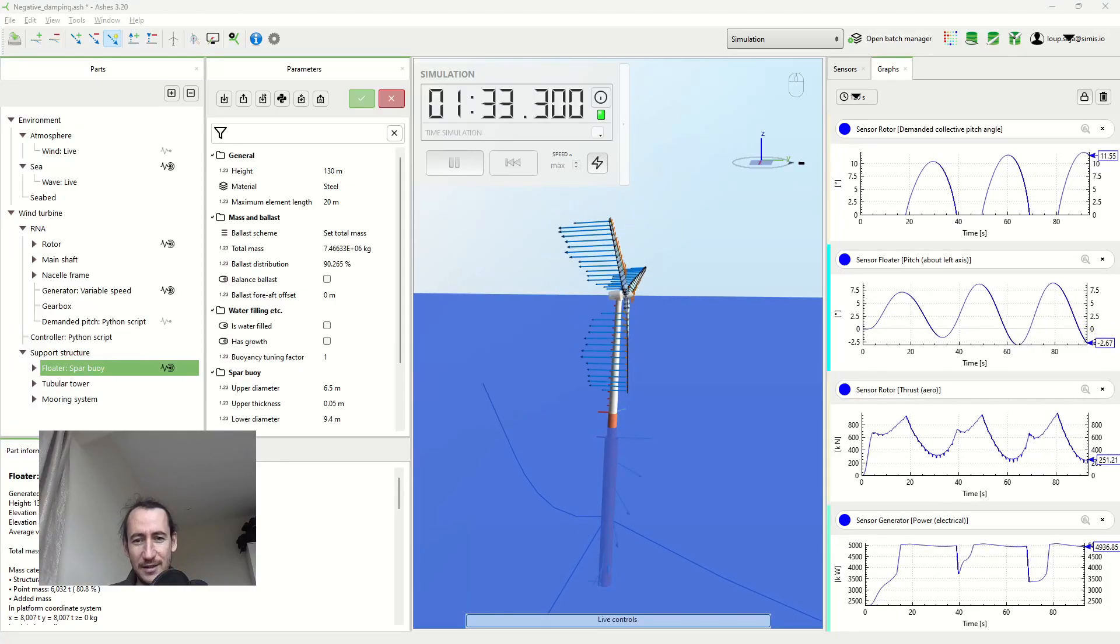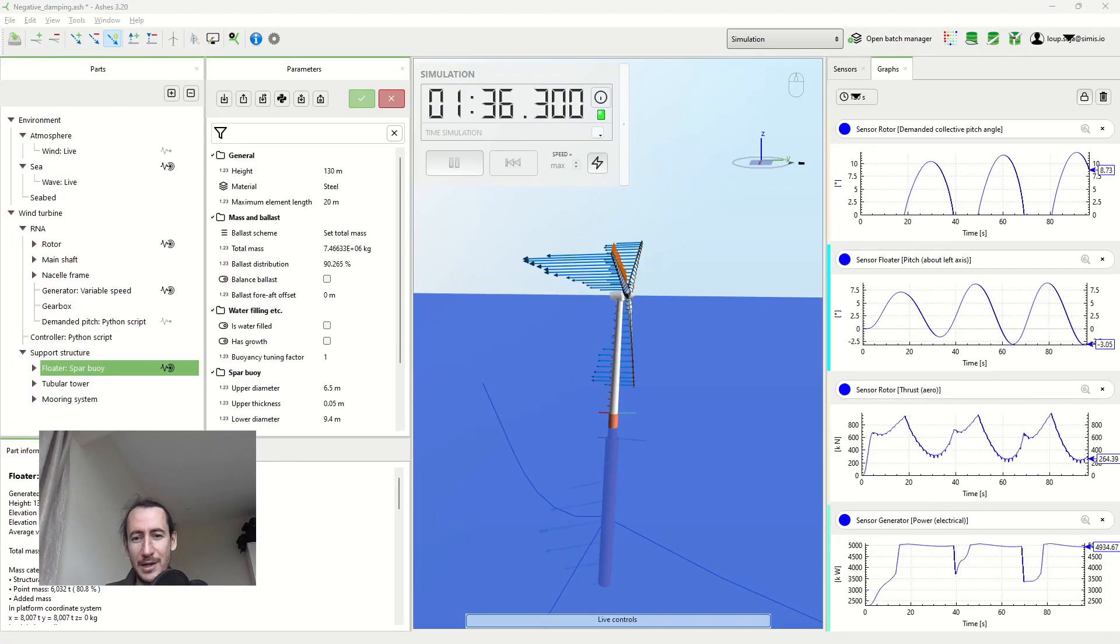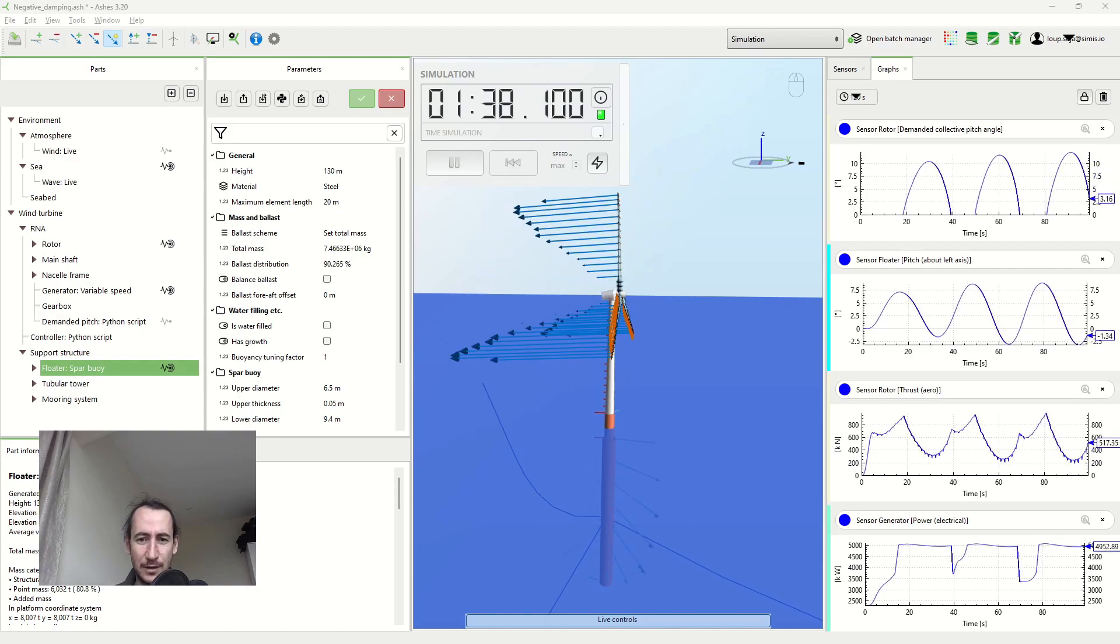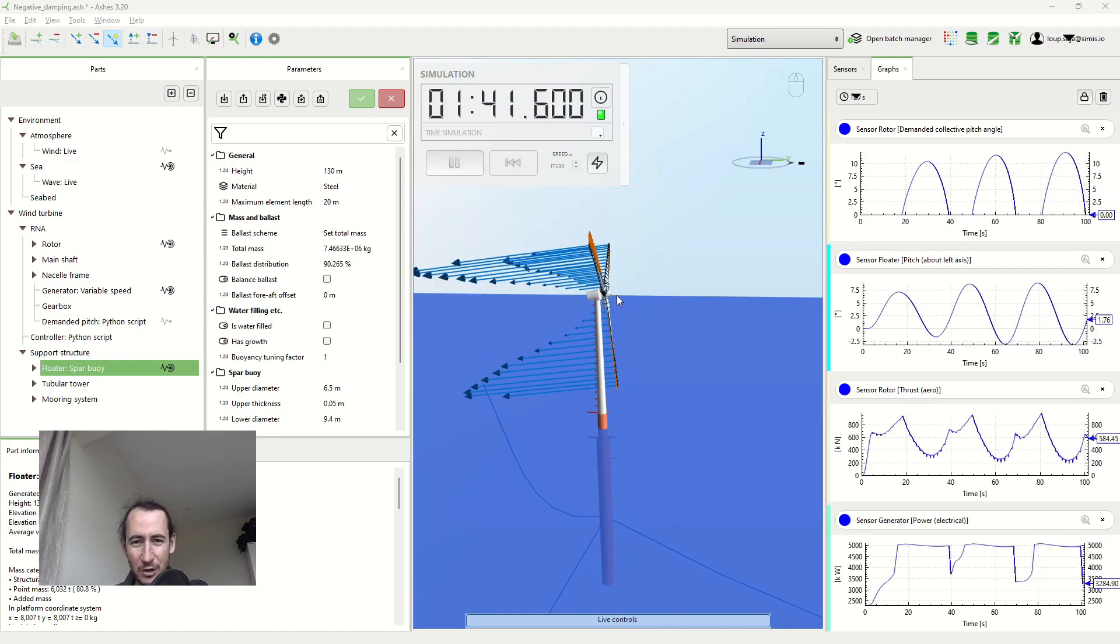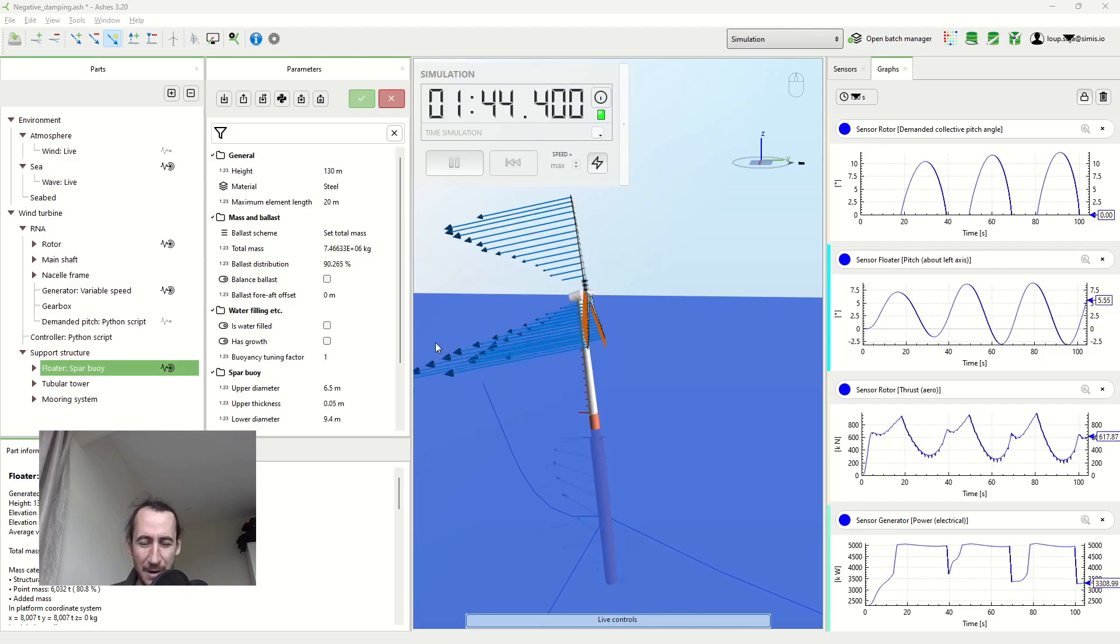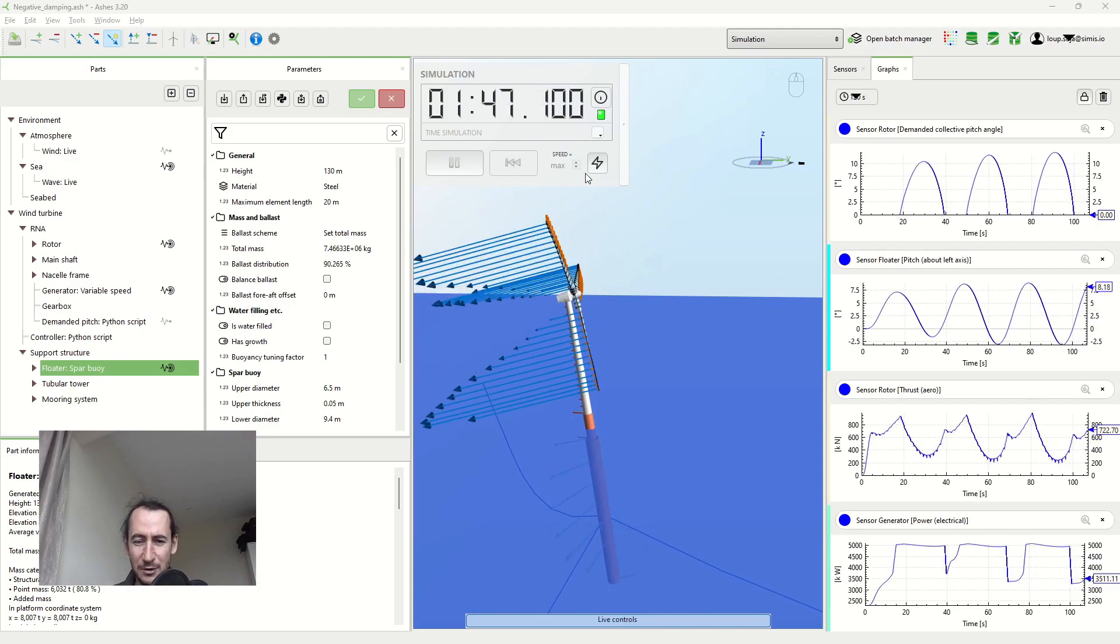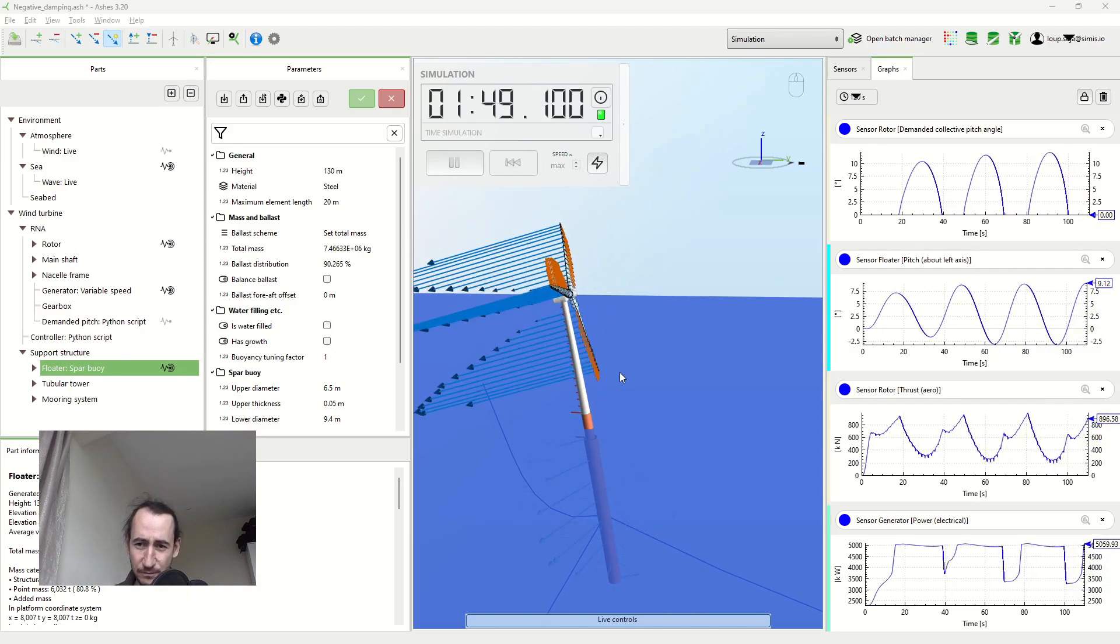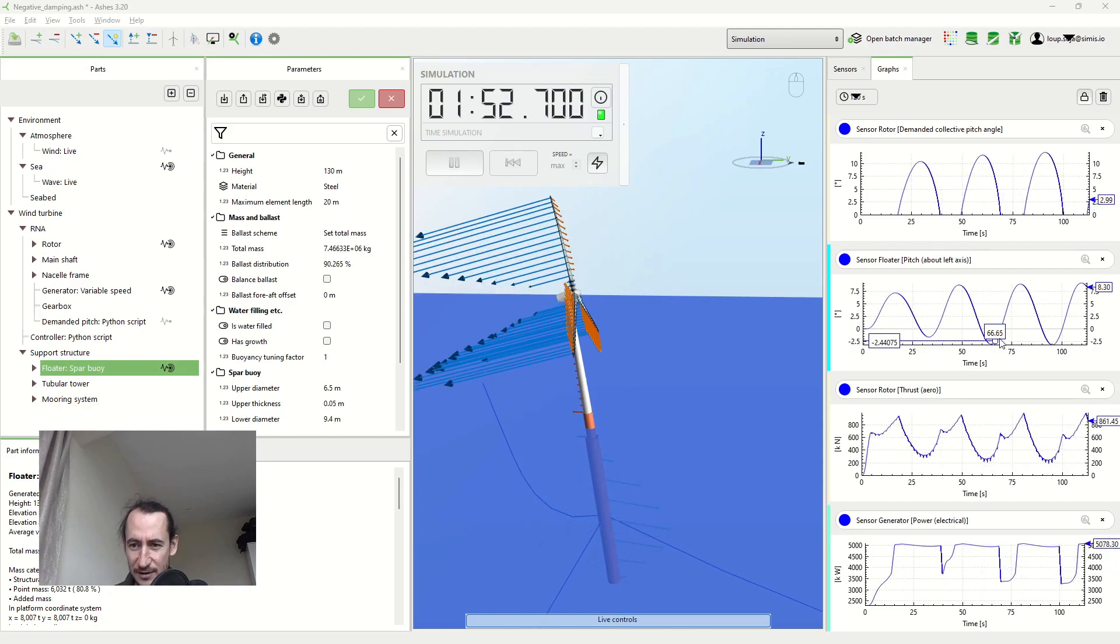What you are seeing here is an offshore wind turbine experiencing negative damping. You can see that the wind turbine is moving a lot backwards and forwards, oscillating around the vertical axis, and that's what you can see here.